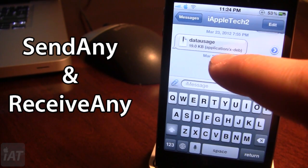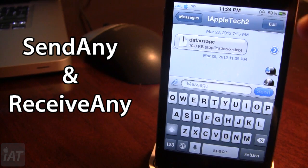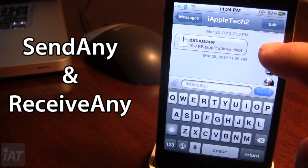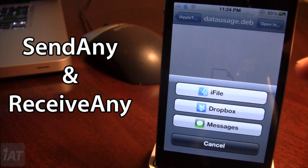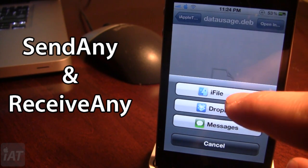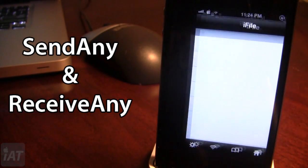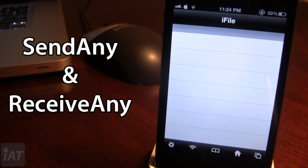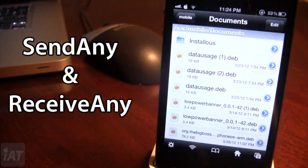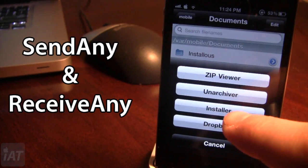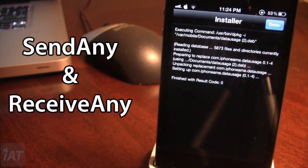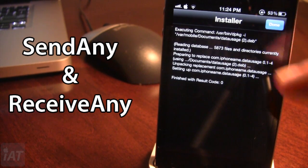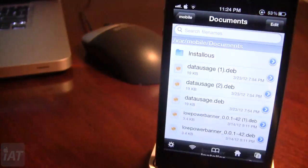If you open up an application using Receive Any, a blue arrow will appear next to the file and you can open it in iFile. This tweak is ideal for sending yourself tweaks via Messages on Mountain Lion for Mac, and then in iFile you can install the tweak directly to your phone — you just need to respring or restart your device for the tweak to be enabled. So this is Send Any and Receive Any.